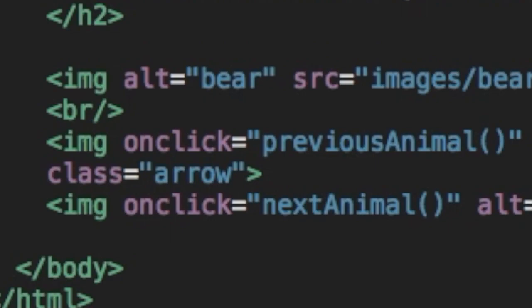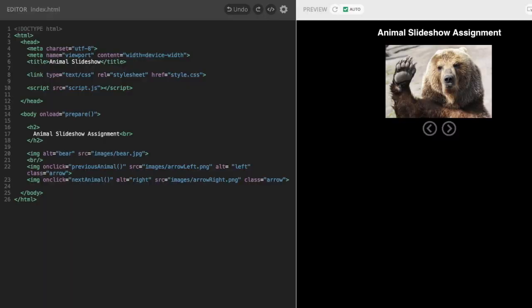If we zoom in on the bottom two images, which are arrows, you can see they both have an onClick attribute. This tells the web browser to execute JavaScript code when someone clicks on one of these images. Now for this project, we're interested in the second arrow, the right-facing one.